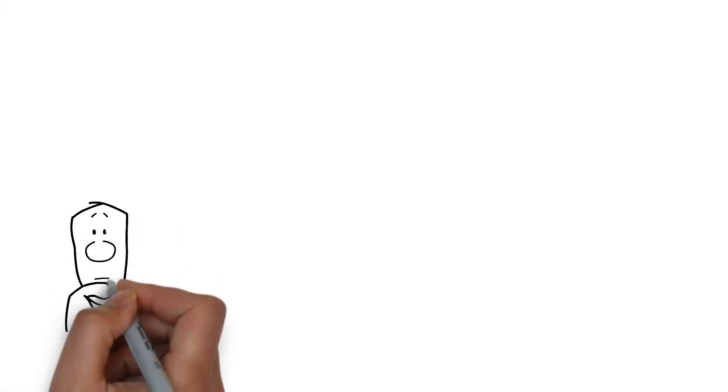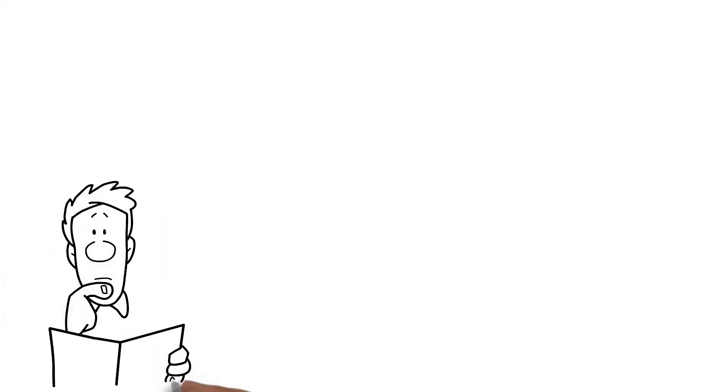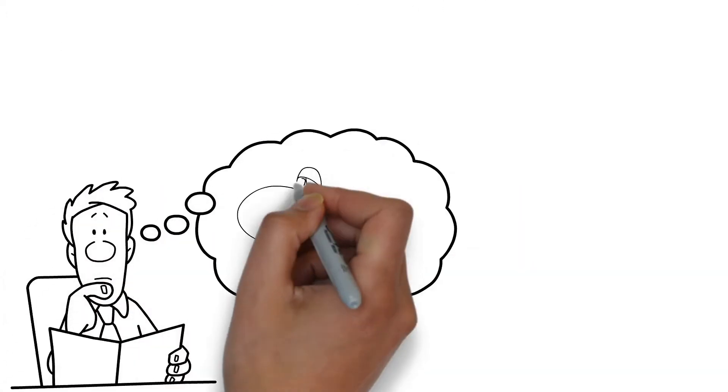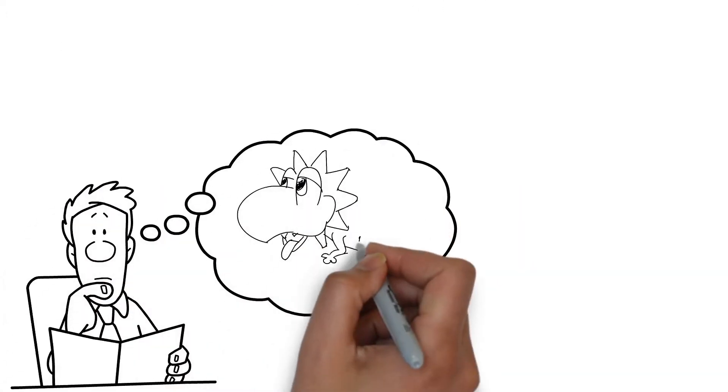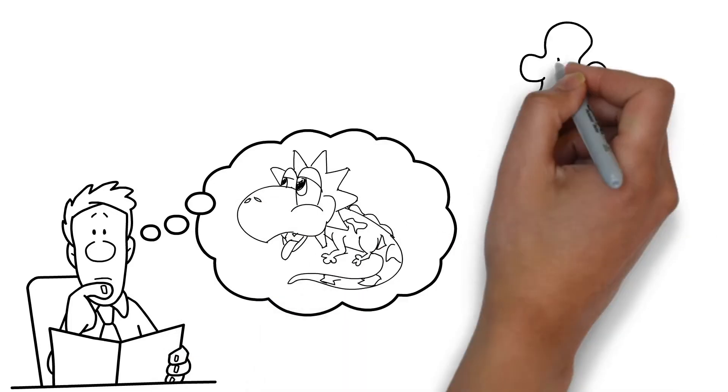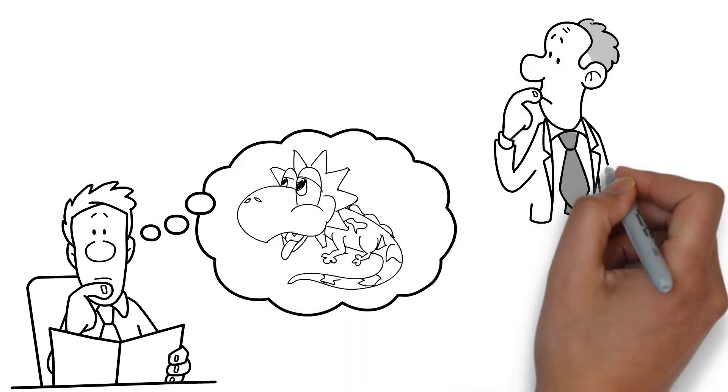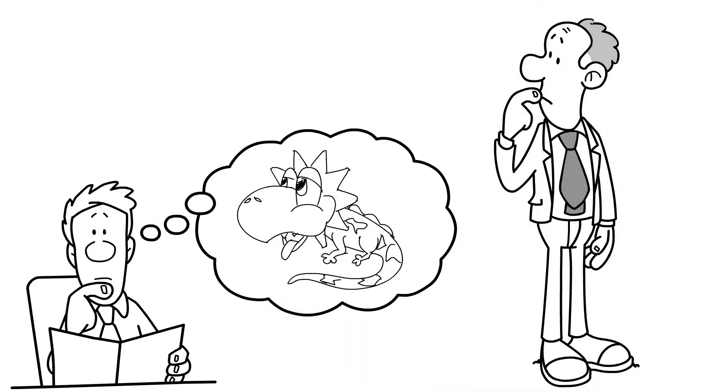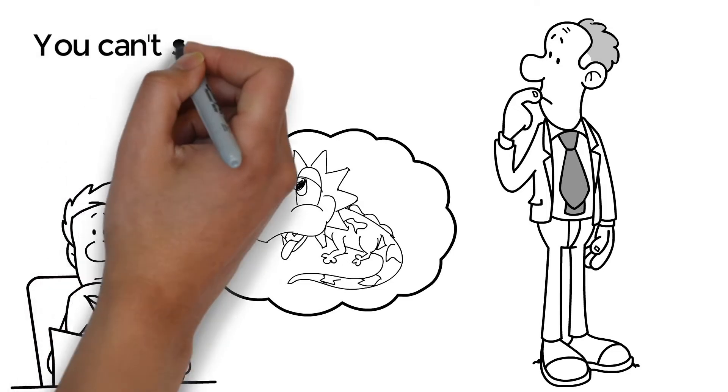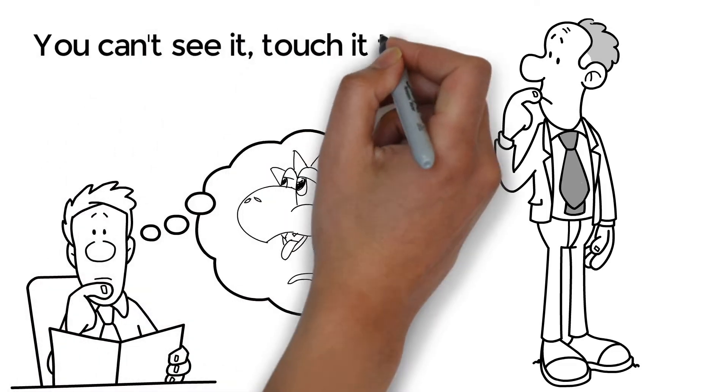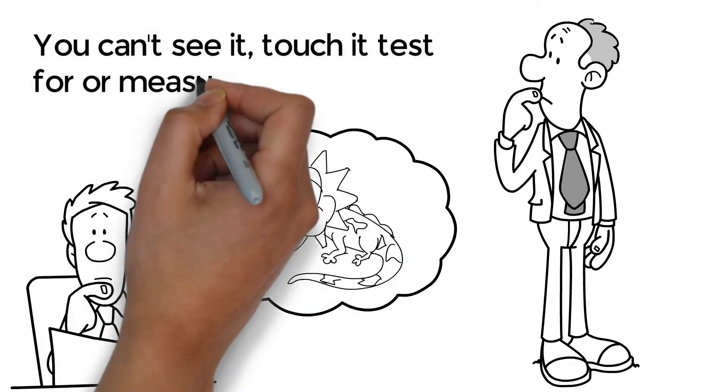Say for example, someone claims they have an invisible and intangible dragon in their garage. Well, there's no way you could disprove that claim, as you can't see it, touch it, test for, or measure its existence.